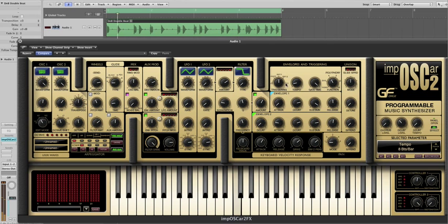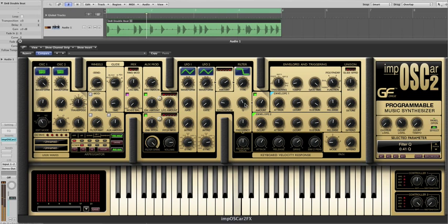We can also get more outrageous. For example by setting oscillator 2 to a waveform and then introducing ring modulation.